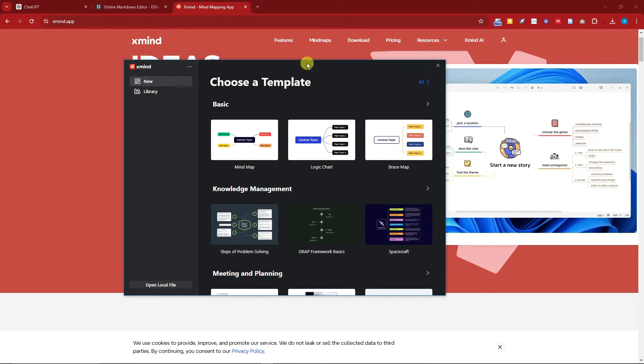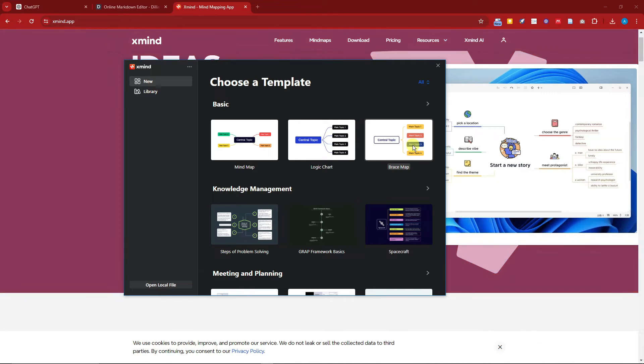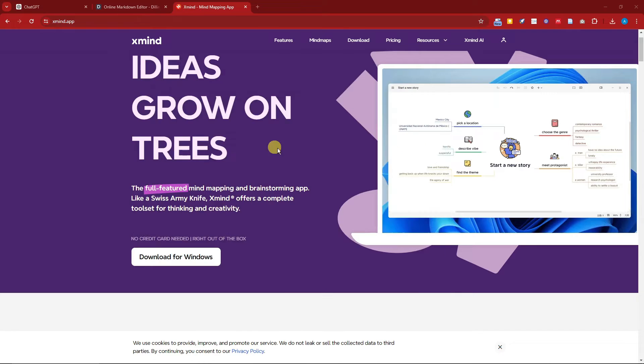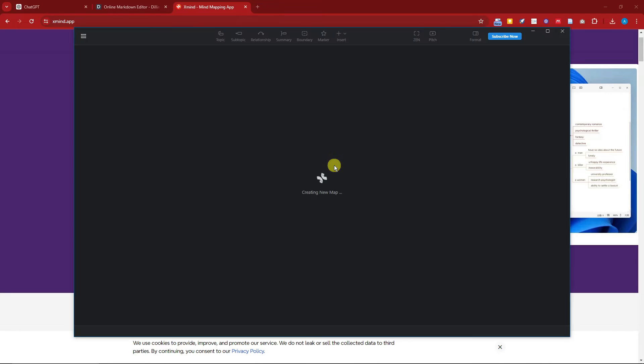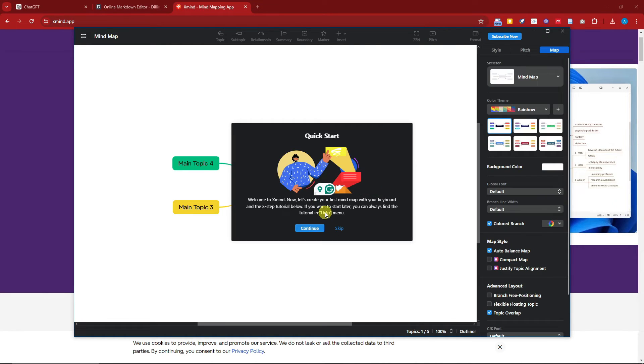Now once in here, you're going to have choices. For example, for the basic, you have mind map, logic chart, and brace map. So since we're talking about mind map, I'm going to click on it. And we have this option. Basically, I'm going to skip this one.